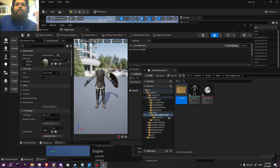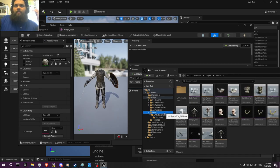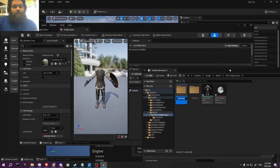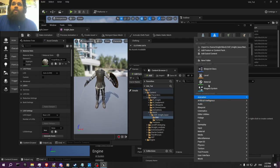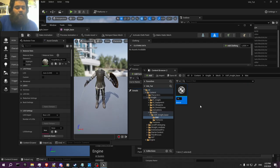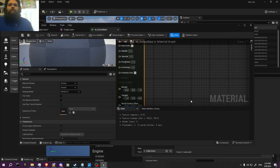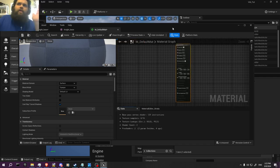Now, to make sure this works, we have to create materials. We're going to create a new folder — I usually call it 'matte' for materials. Then we're going to create a whole new base material. I'm going to name it 'default matte.' This is going to be a very straightforward, simple version.